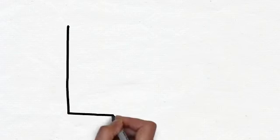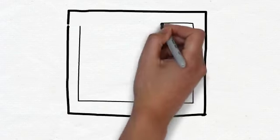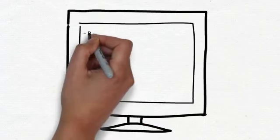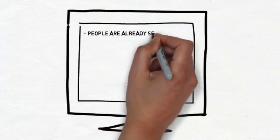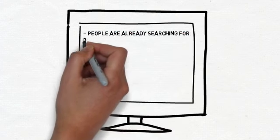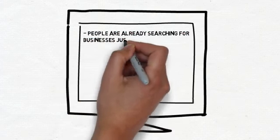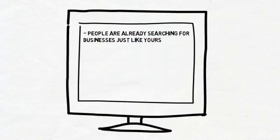So what does this mean for you as a local business? It means that people are already searching for businesses just like yours online in your town. We just established that from the statistics we shared. These are potential customers for you.